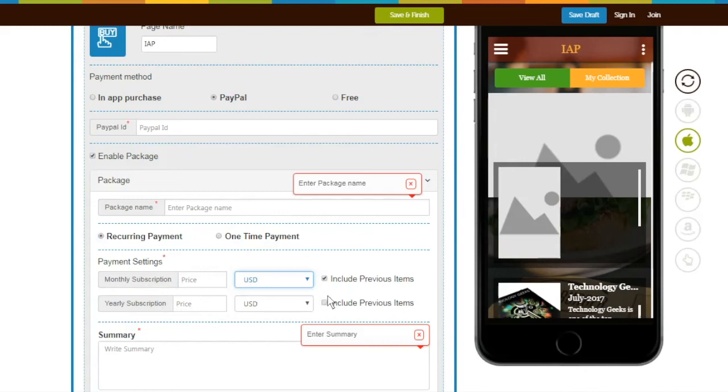Just for your information, you can either enable both Monthly and Yearly Subscription on your package, or simply enable one of the subscriptions as per your needs.